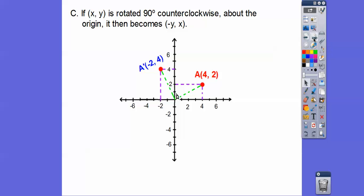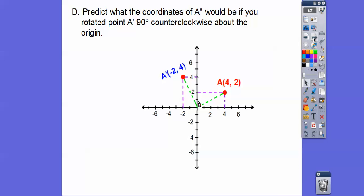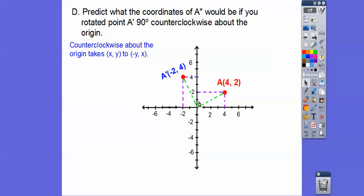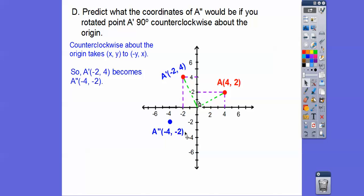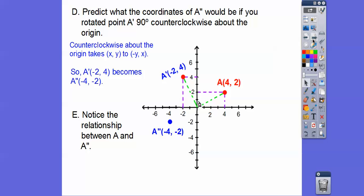Now we're going to take this ordered pair and predict the coordinate of A double prime — two apostrophes means A double prime — if we rotated A prime 90 degrees counterclockwise again. Using our rule, 90 degrees counterclockwise takes (x, y) and we flip them and change the sign. So negative 2, 4 becomes negative 4, negative 2. So A prime at (-2, 4) becomes A double prime at (-4, -2).